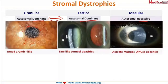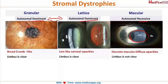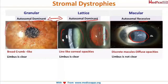From the pictures: granular dystrophy shows breadcrumb-like granules on the cornea. Lattice dystrophy shows line-like corneal opacities. Macular dystrophy shows discrete macules spread all over the cornea.